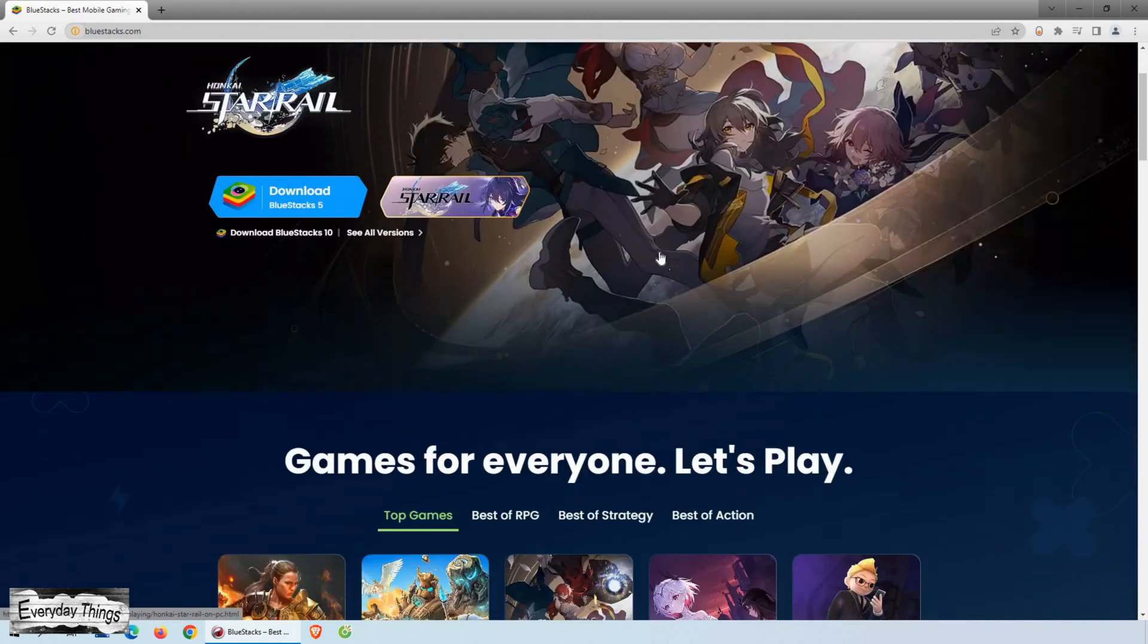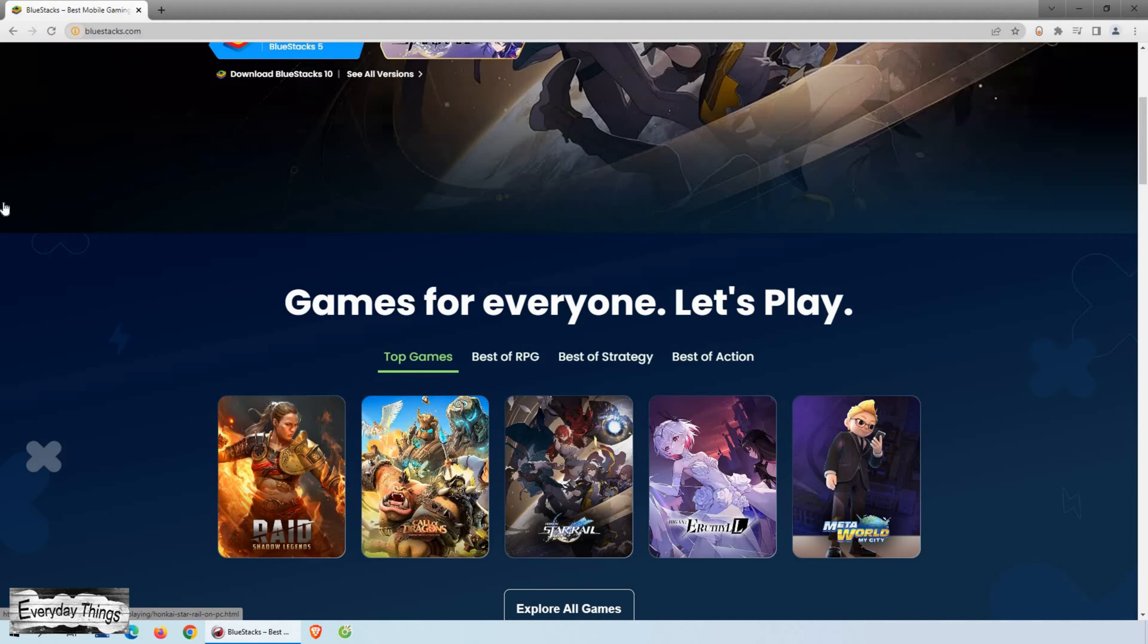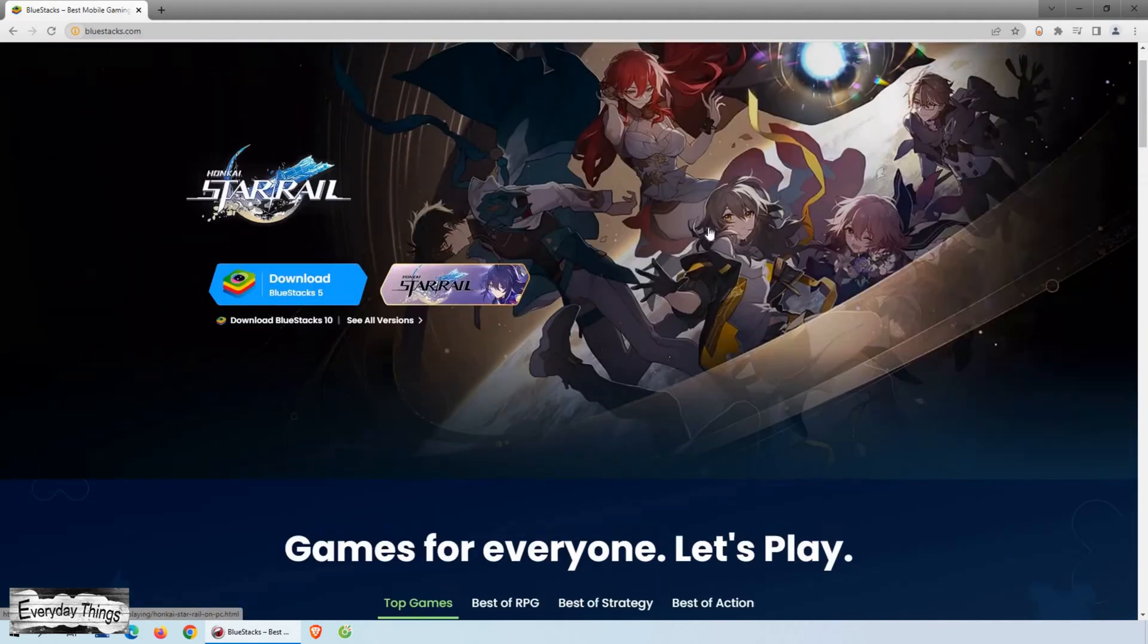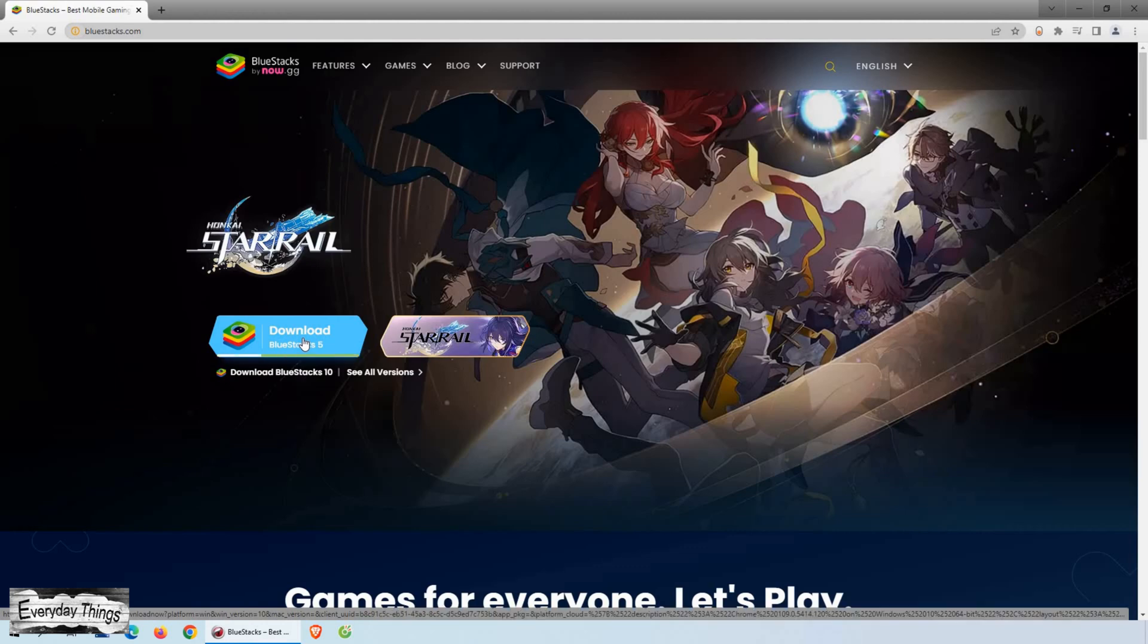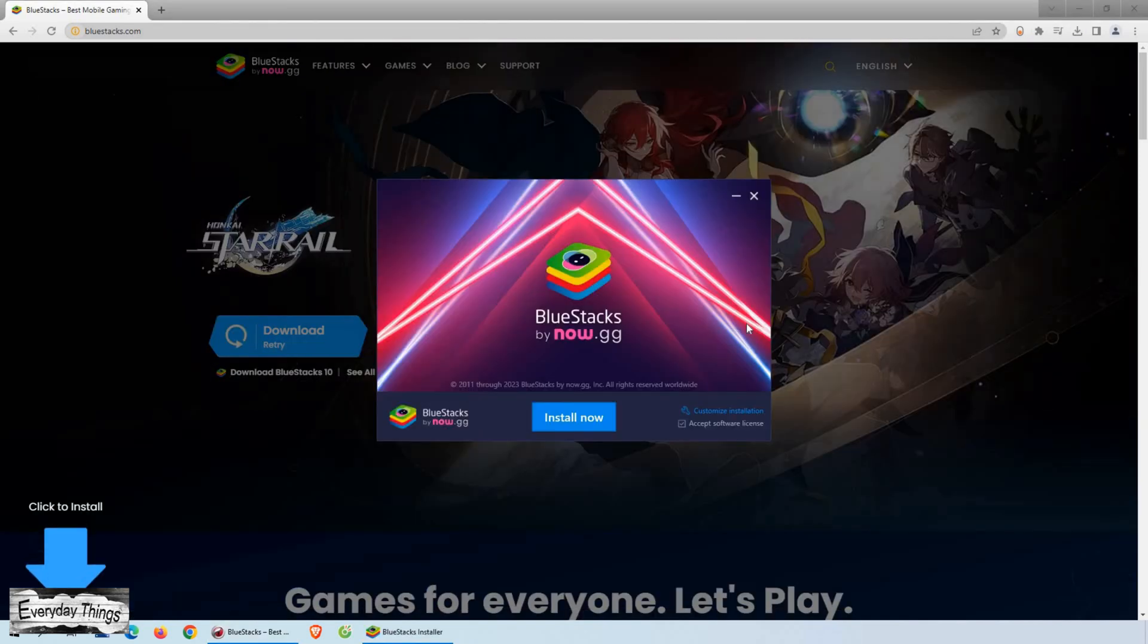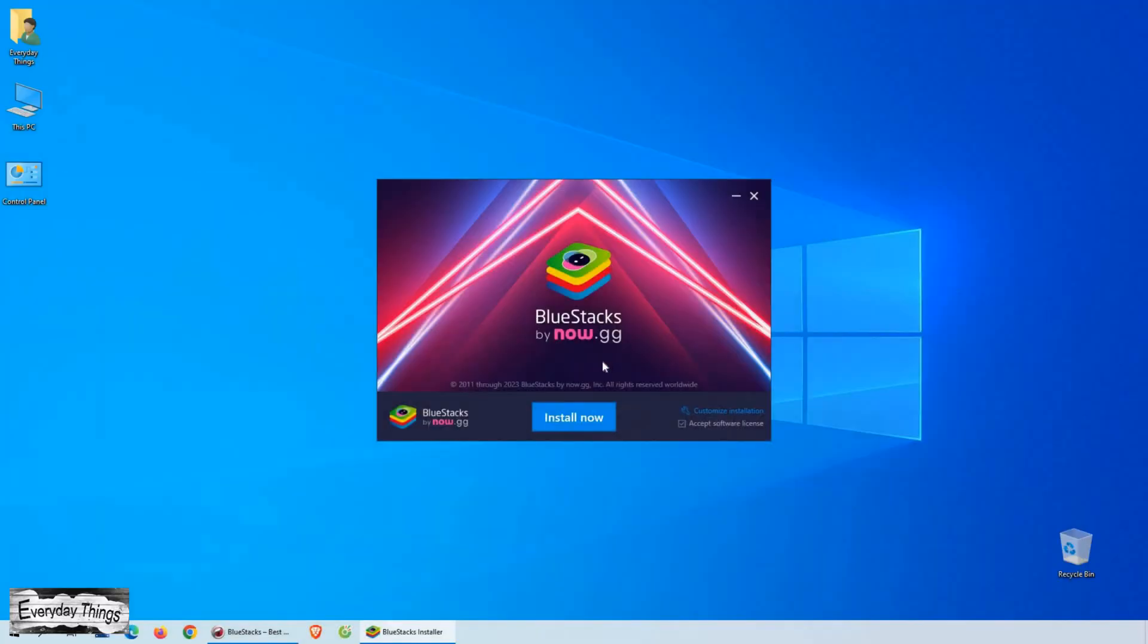To download the installer EXE file, simply click on the download button. Once the download is complete, click on the file to run the installation. And the installation will start.